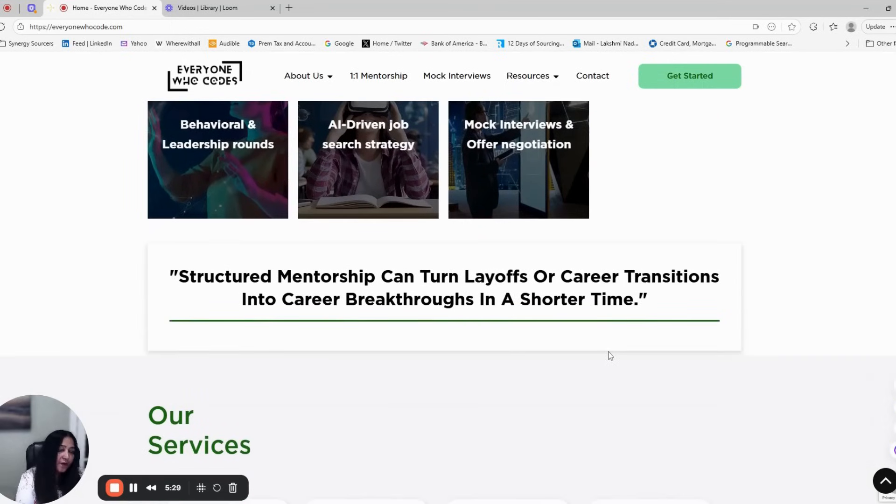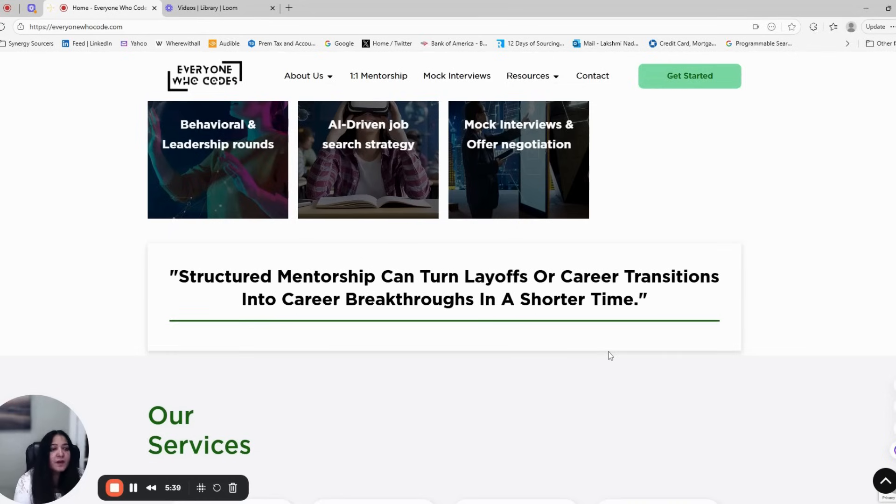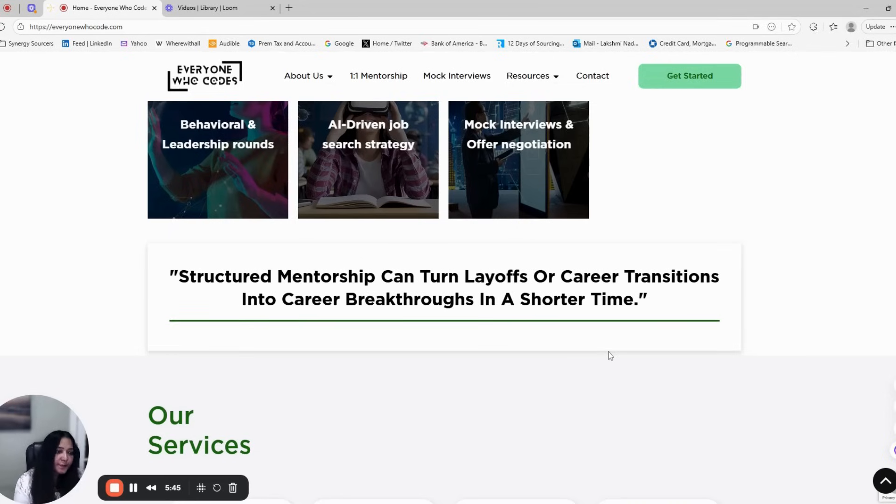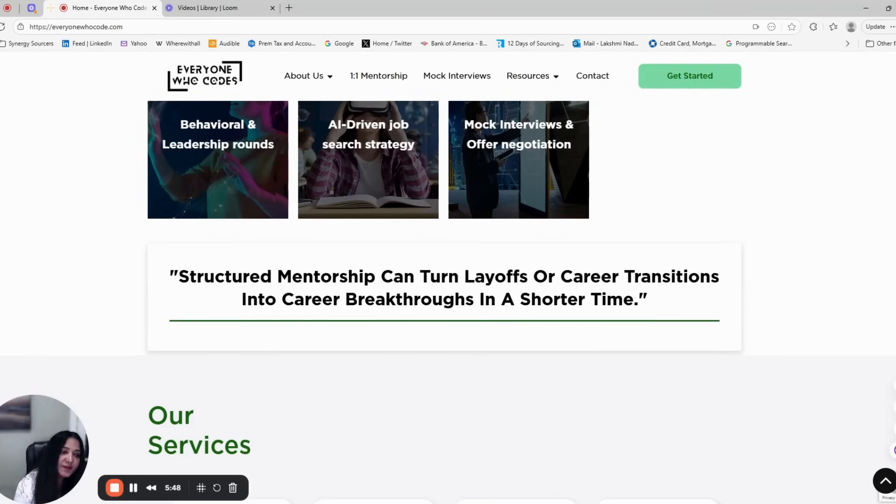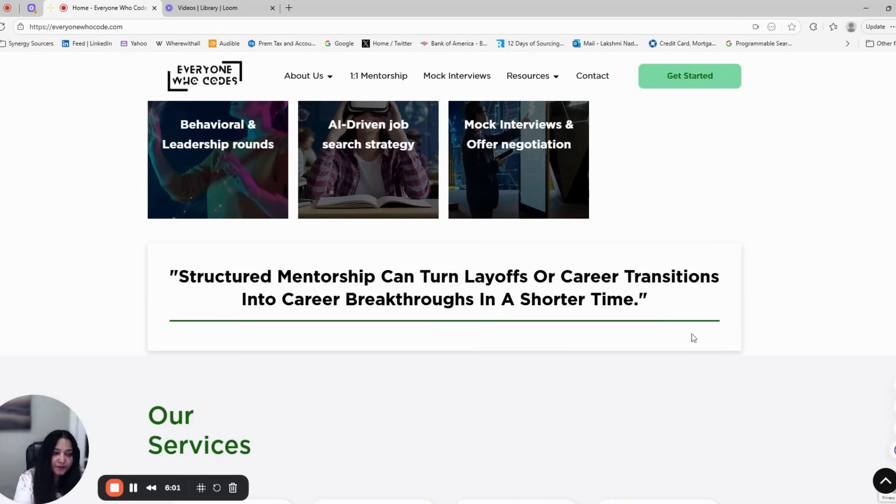We follow structured learning to build strong fundamentals. Structured mentorship can turn layoffs or career transitions into career breakthroughs in a shorter span of time. We help you master technical interviews with system design, DSA, and mock practice, so you get clear, actionable feedback to land your dream tech job. We will match you with a mentor who has been on the other side of the table, someone who knows what interviewers really look for.